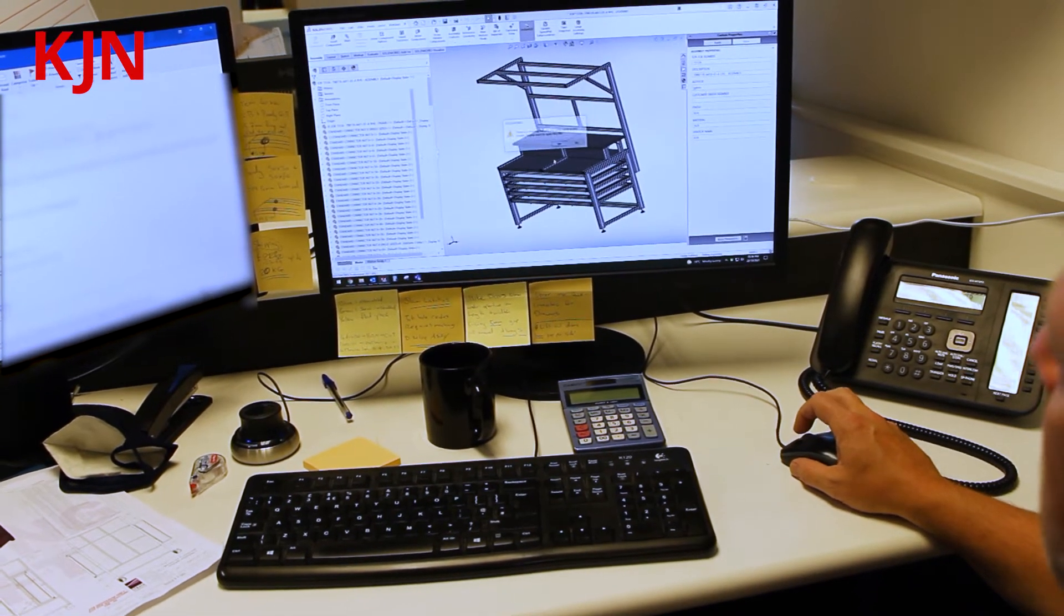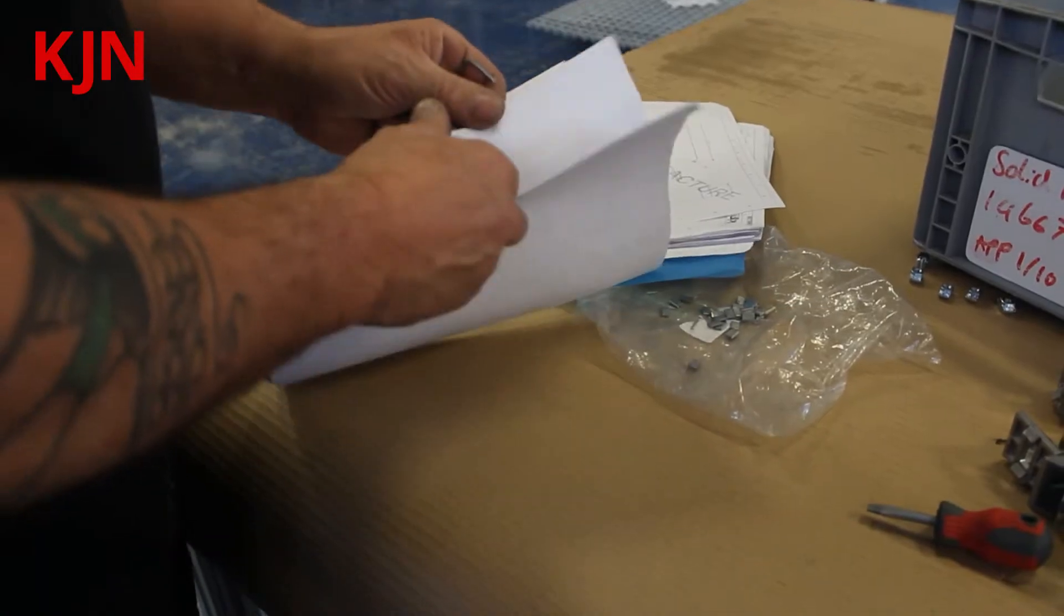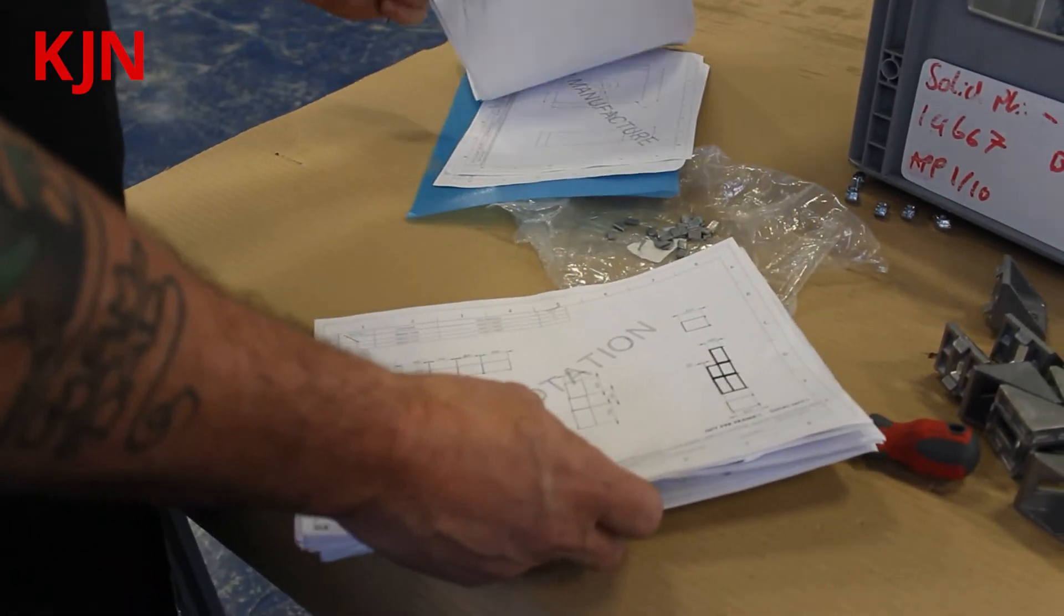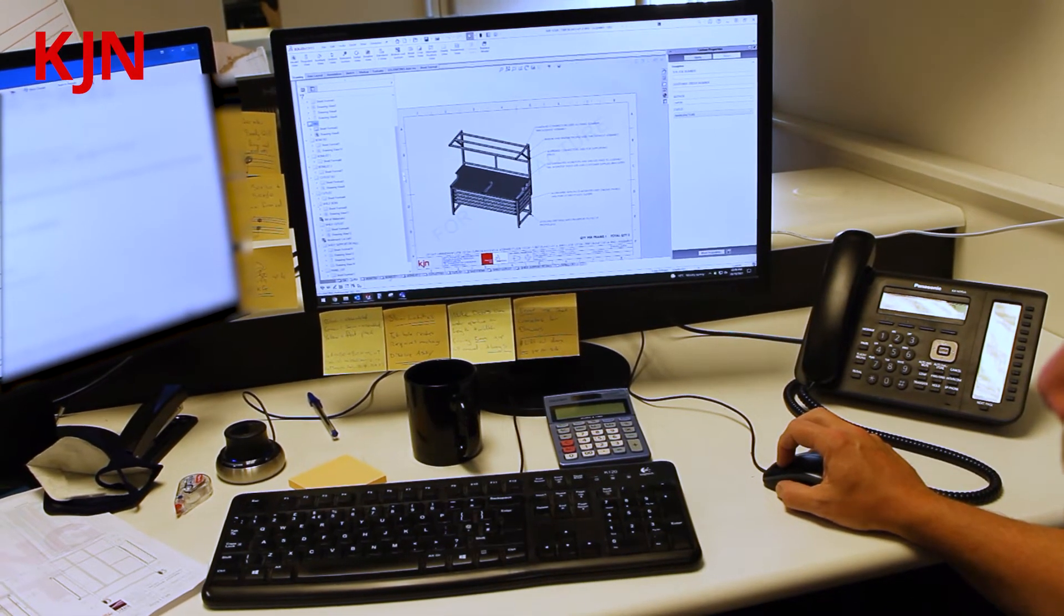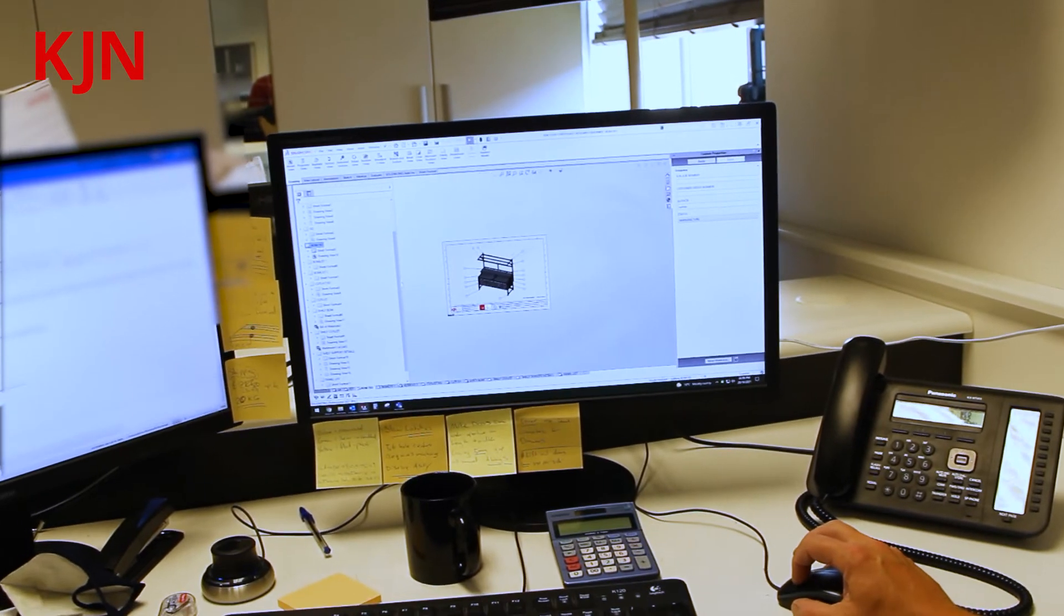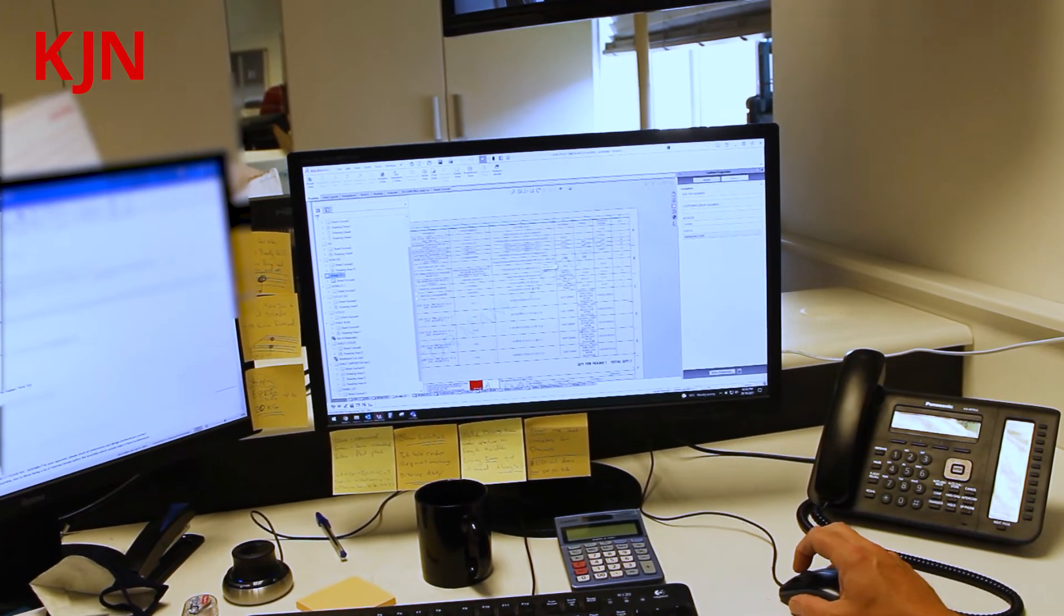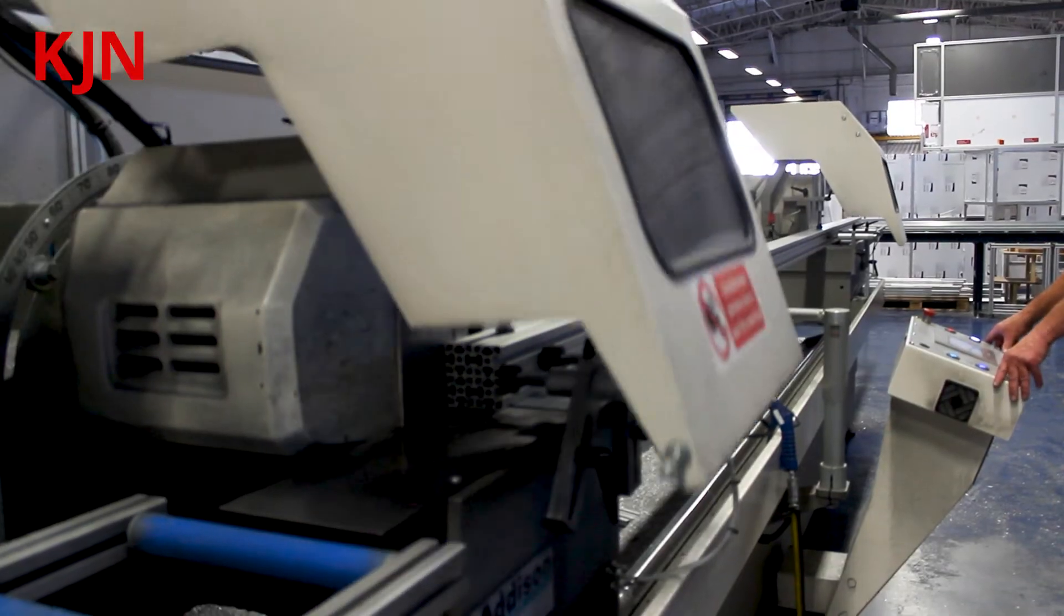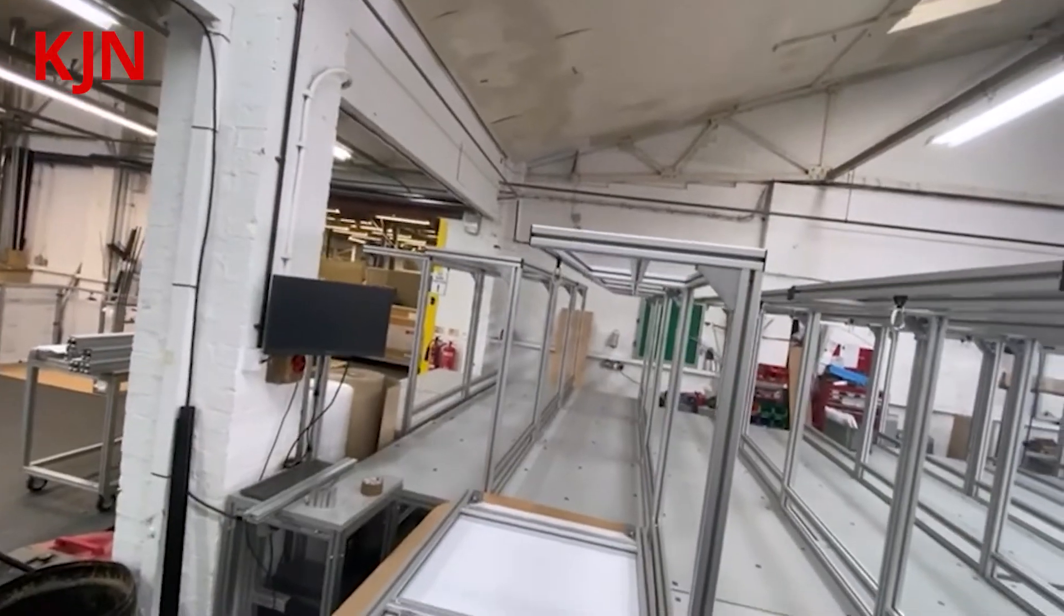And then we produce 2D drawings which we use in our workshop to manufacture this. So we'll produce ISO views for the customer and from this we get a full BOM list so we've got all the parts to actually make this component bench up. And also in the cut lists we get a full cut list for our workshop to cut to.